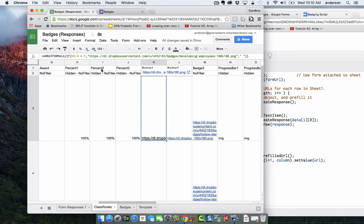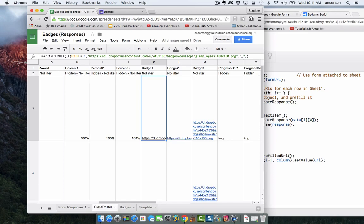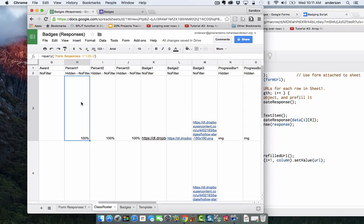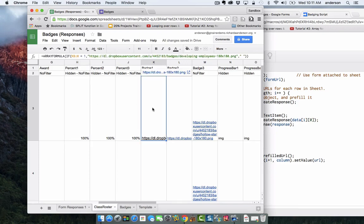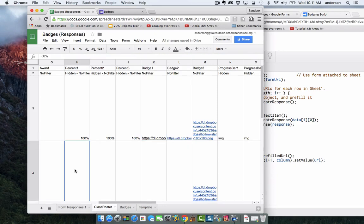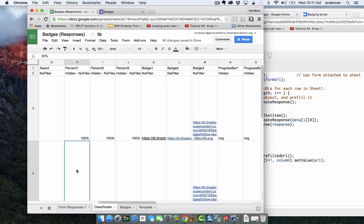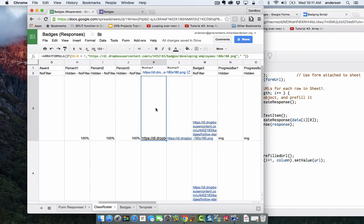Because this is 100%, a URL is going in right here. But if we go down, we have 50% here and there is no URL here because it does not meet the criteria of being 100%. So that's how the display of badges are being pulled in to the awesome table as well.